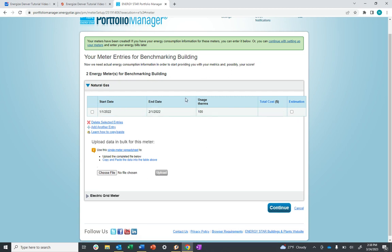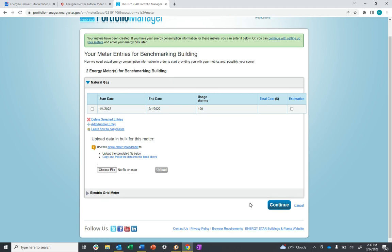I'm only going to do one entry, so you don't have to watch me do all 24, but you would do this for the entire year of natural gas and for the entire year of electric. Once you've entered all of your entries, click Continue.